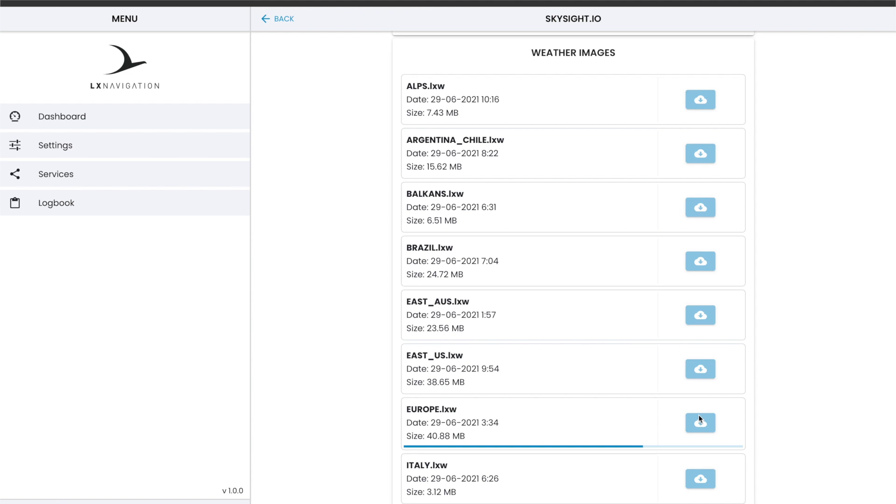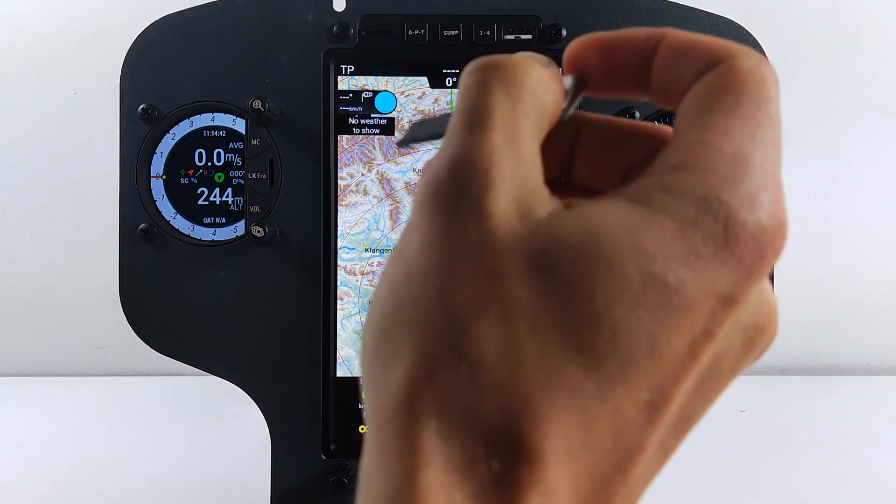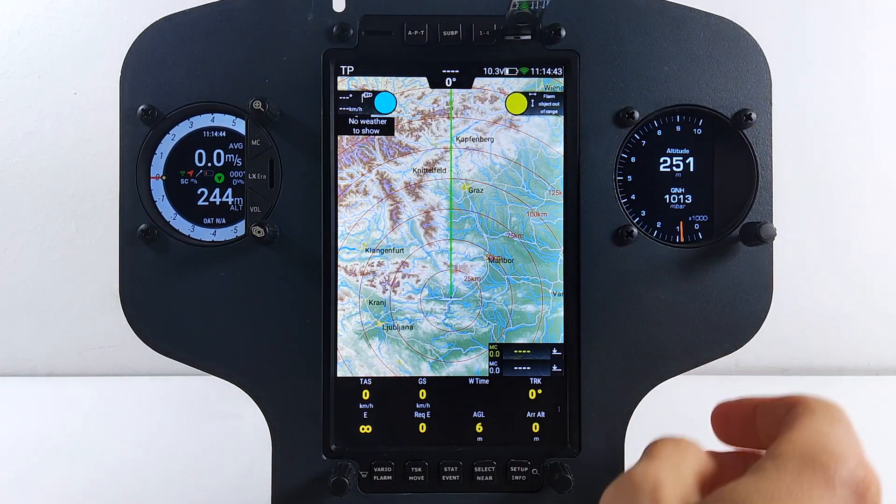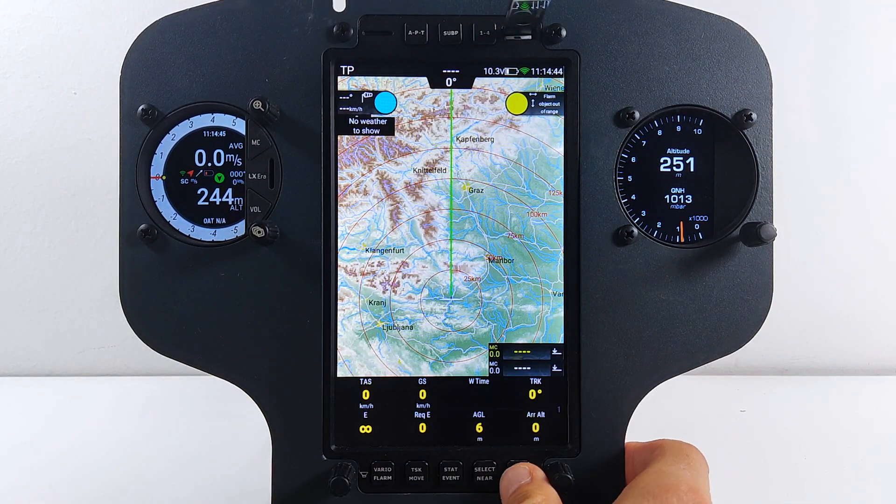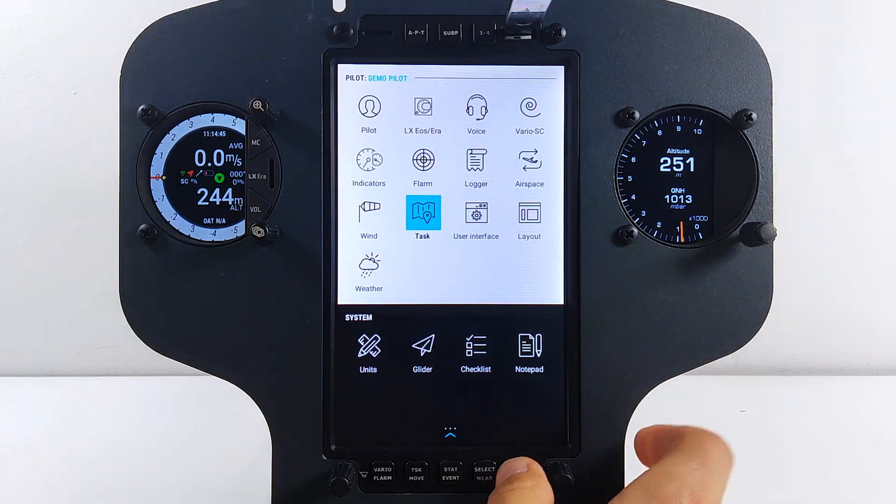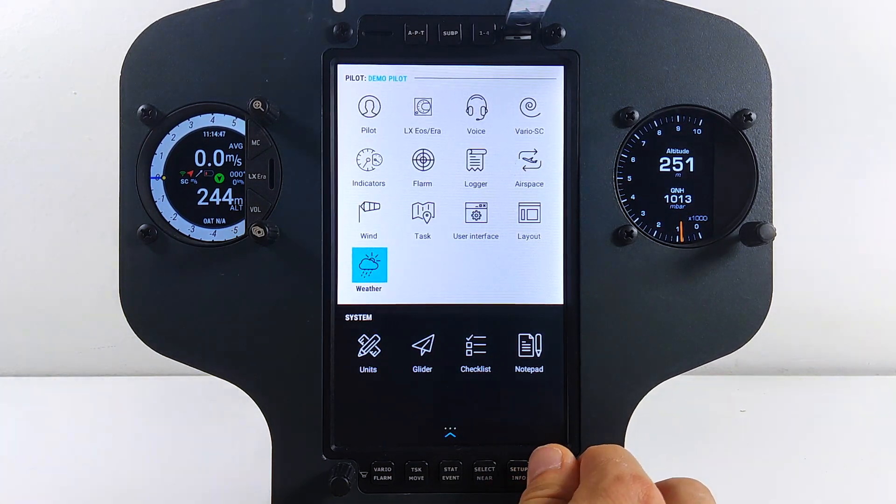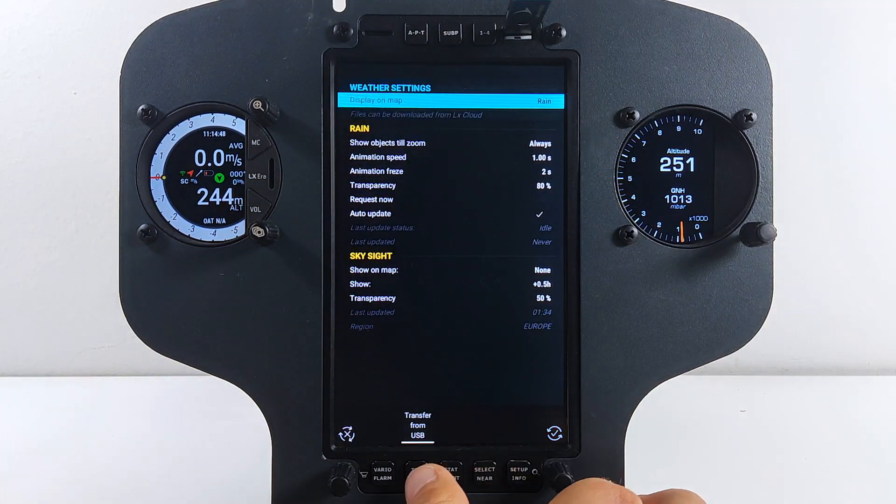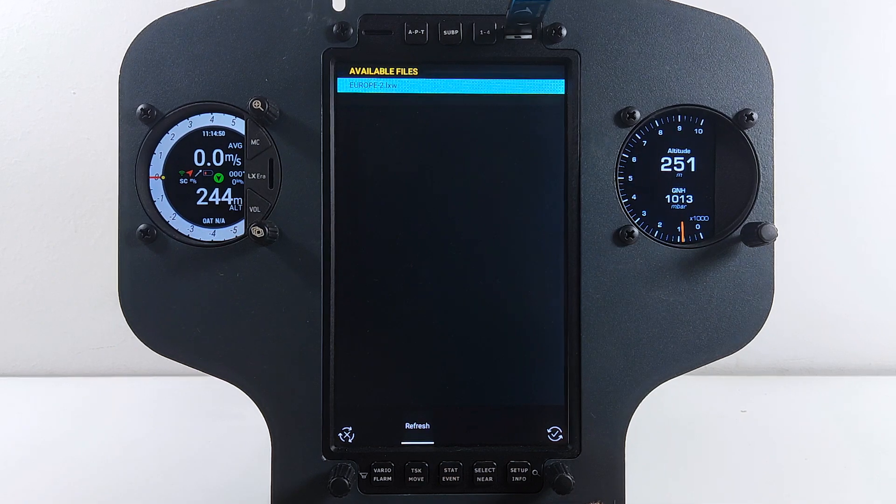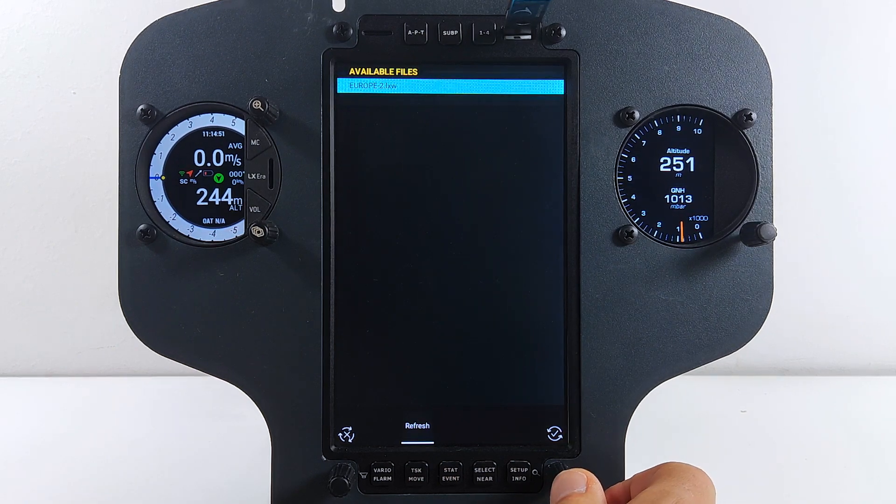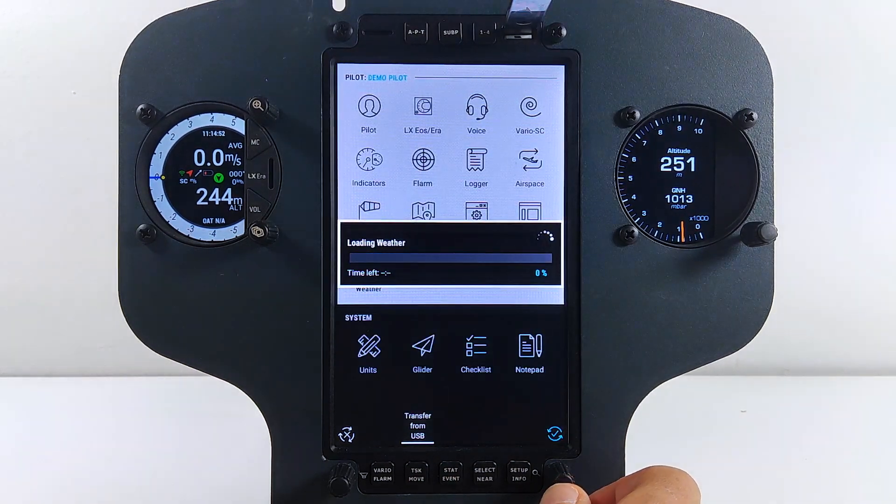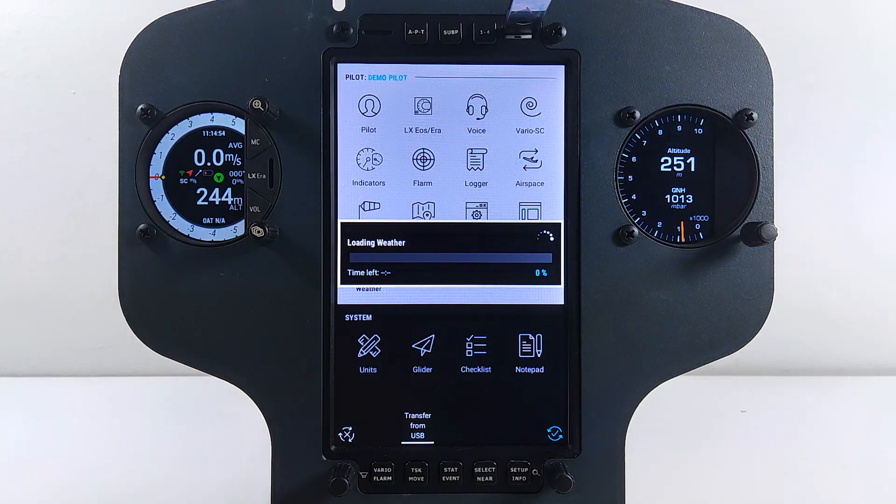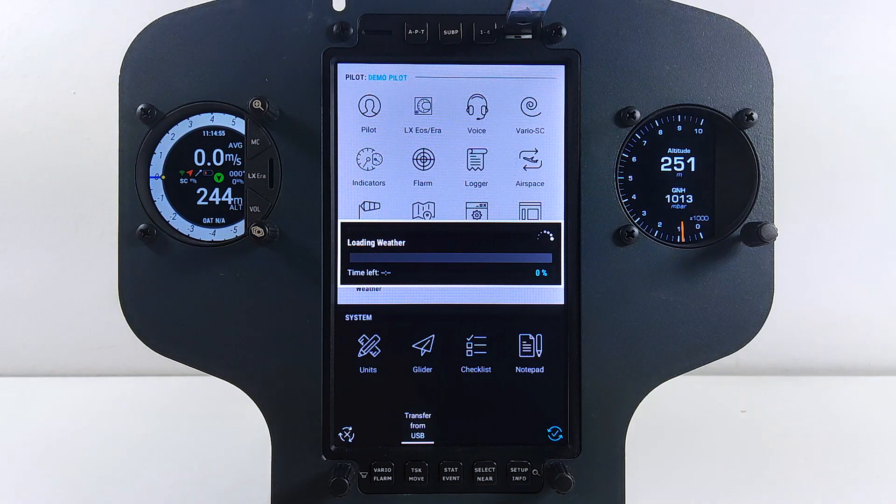SkySight forecast is available for LX Zeus devices regardless of connected Vario unit. Bring USB key to your LX Zeus and go to Setup Weather and press Transfer from USB to upload the weather file. Time and region of the uploaded weather file should appear in the SkySight subsection of the menu.